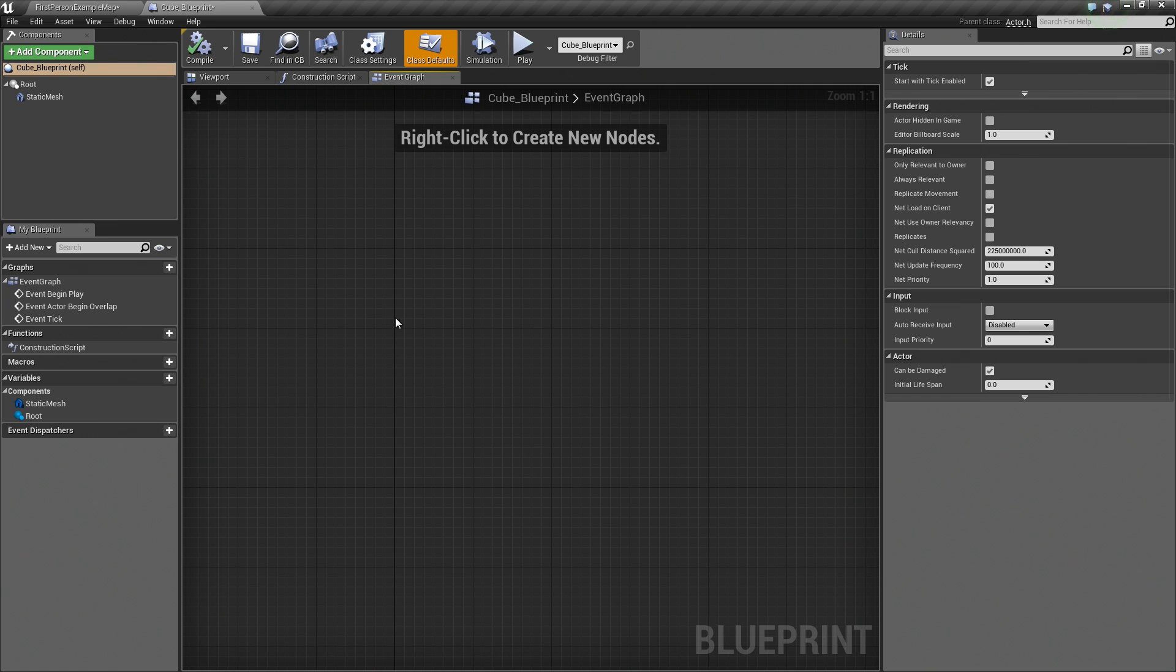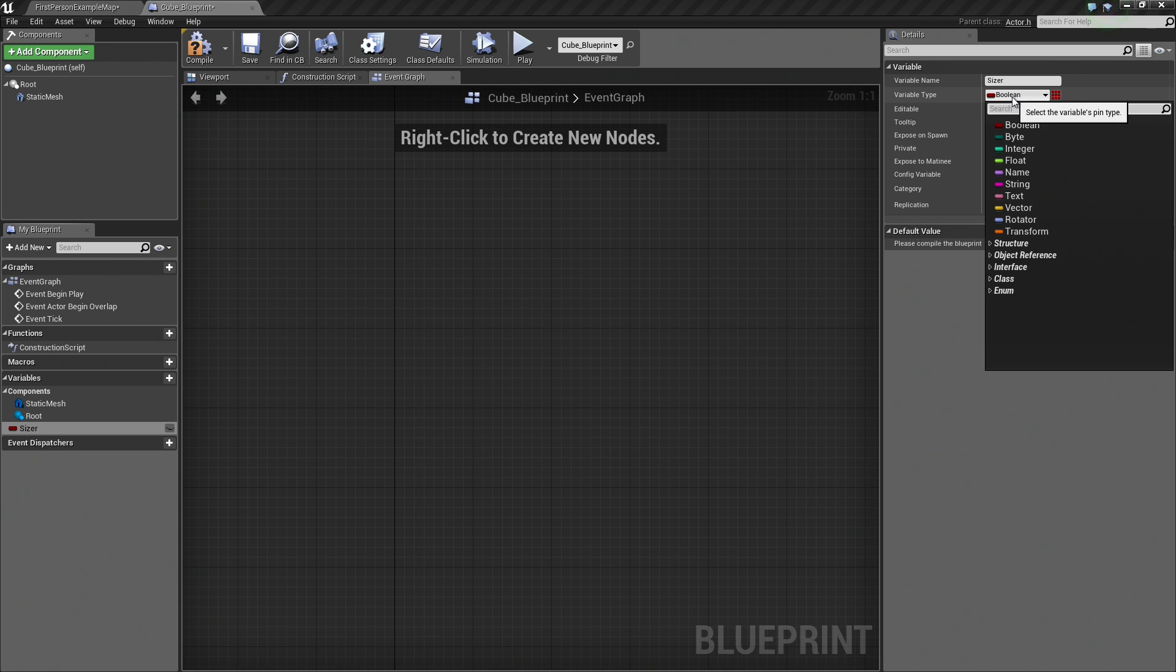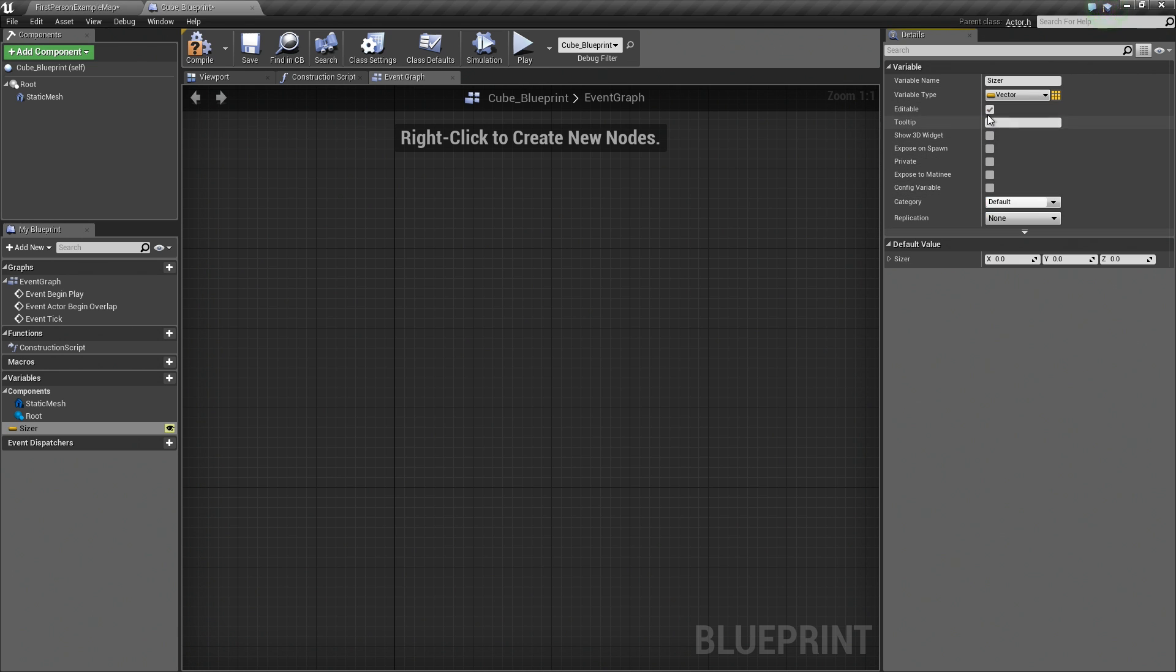The first thing that we are going to do is create a brand new variable. So let's hop over to the My Blueprint panel over here. Click the Add Variable button. Let's call this the Sizer Variable. Over in the Details panel, I am going to change the variable type to a vector and we are going to make it editable.